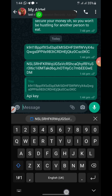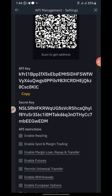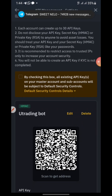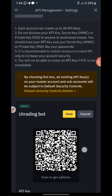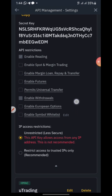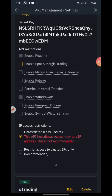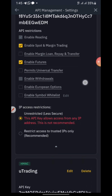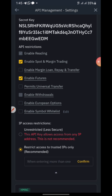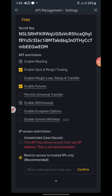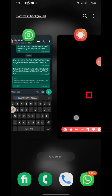Come back and click 'Edit' to edit the API settings. Enable margin and spot trading under 'Enable Features.' Do not enable withdrawal or the other options. Then click 'Restrict access to trusted IPs only.' That's all you need to do here.